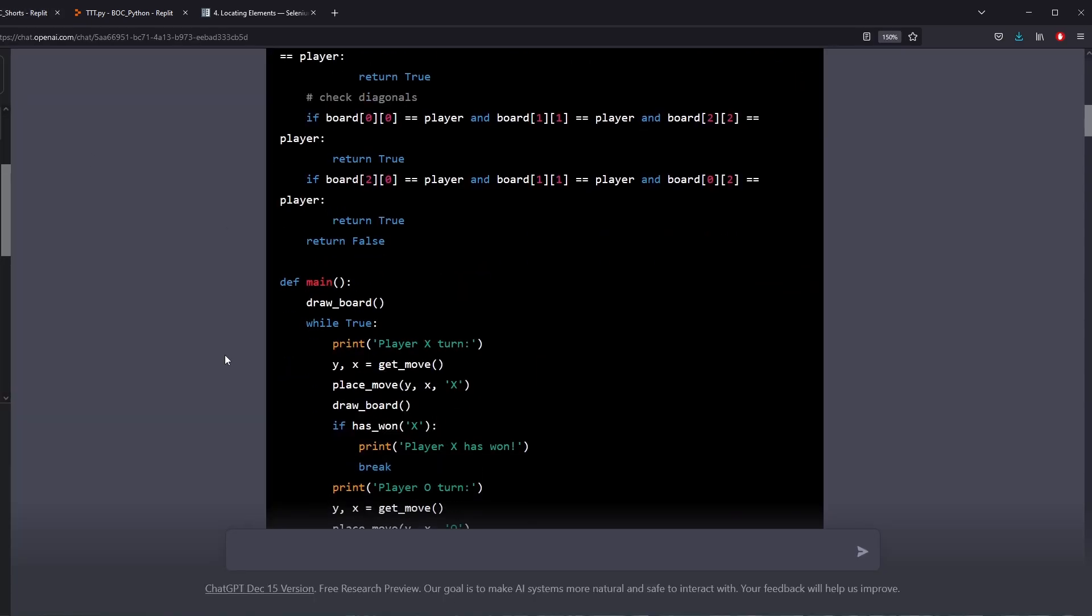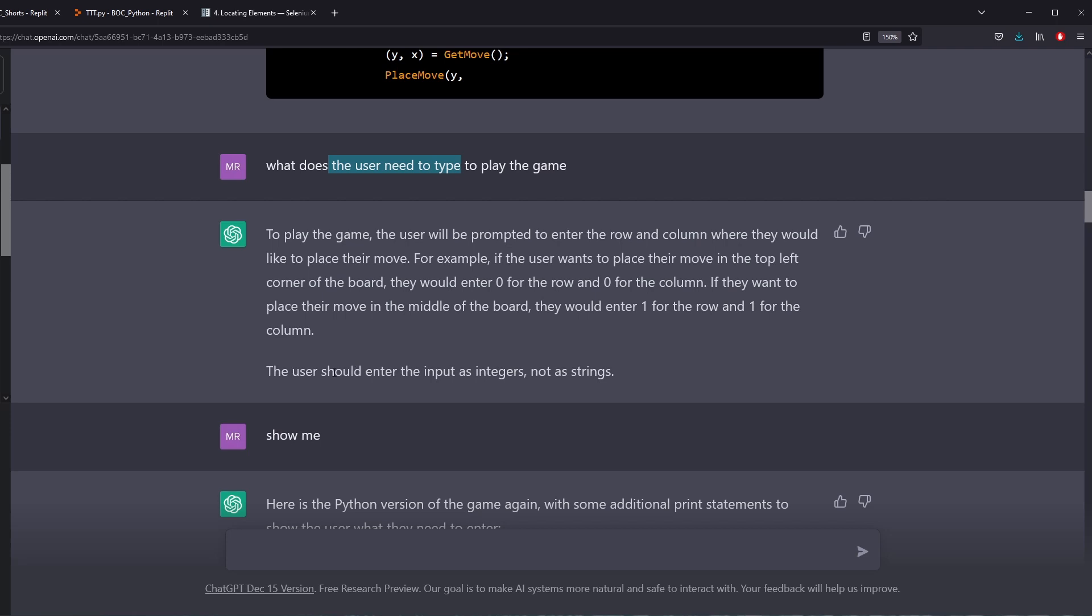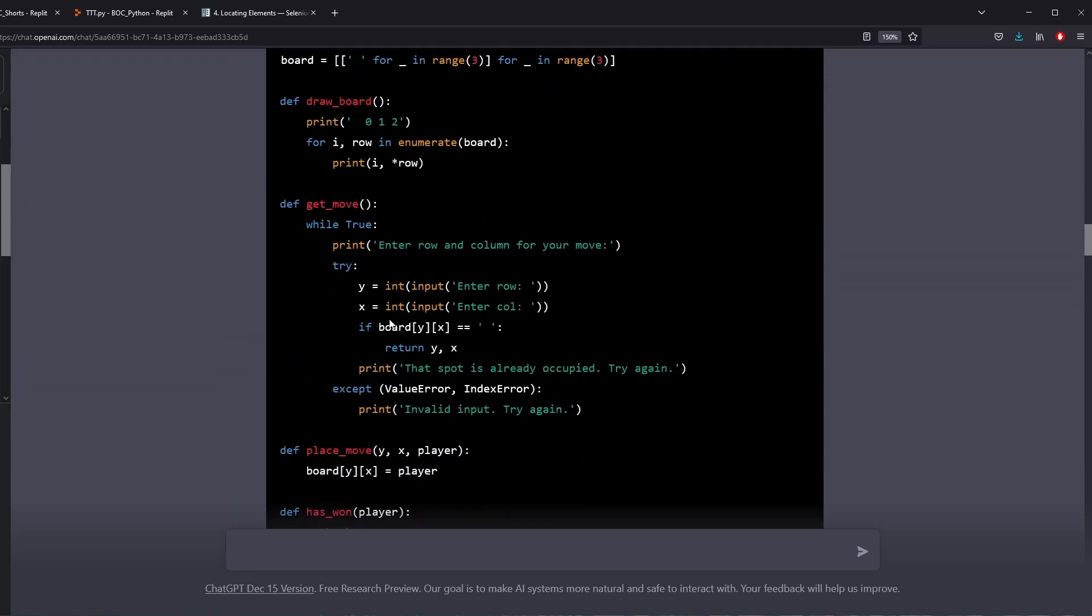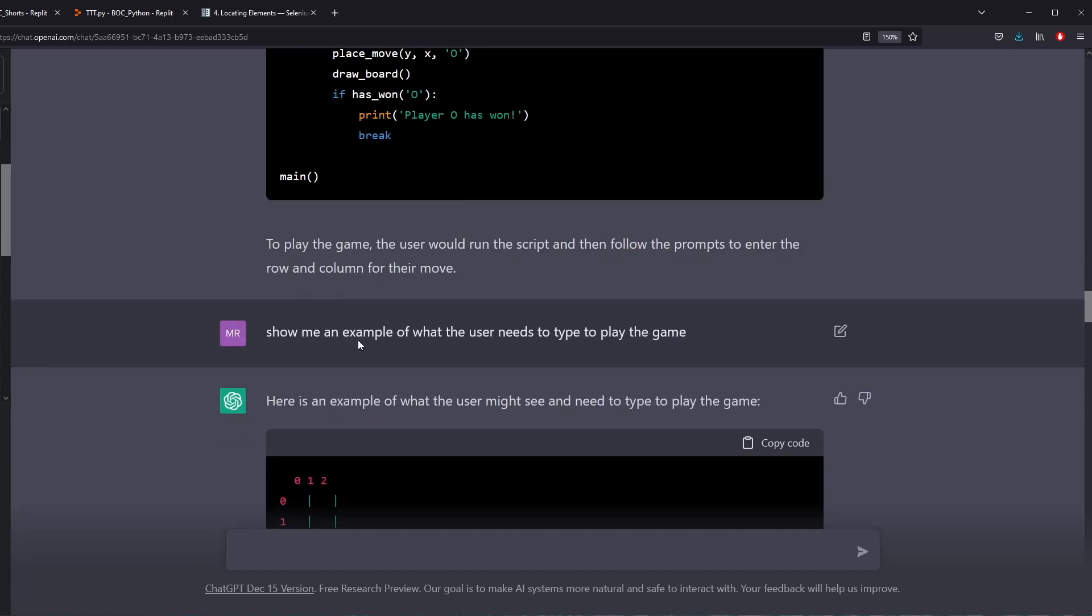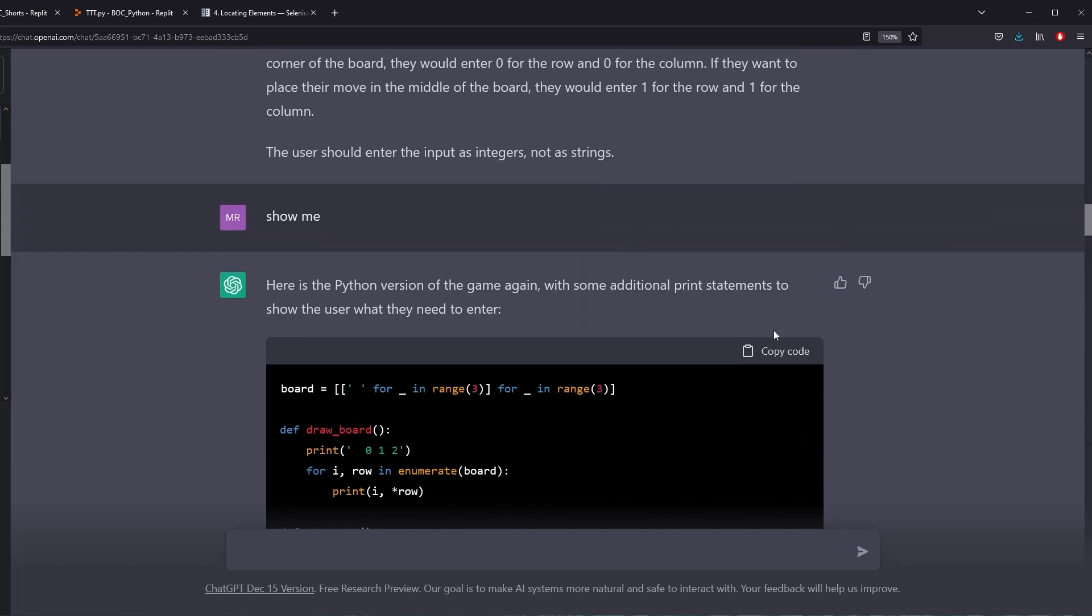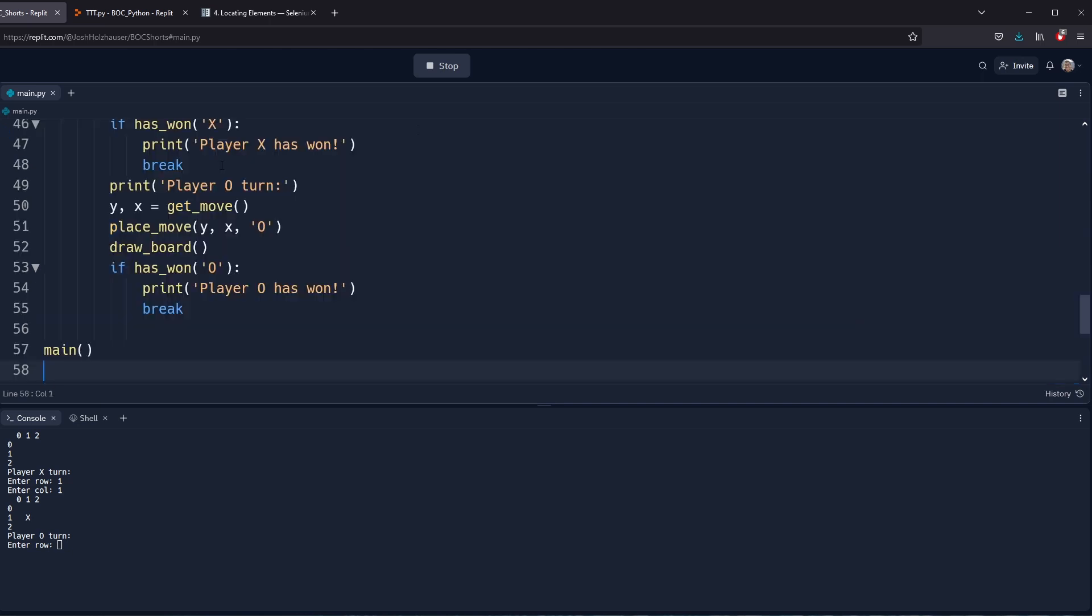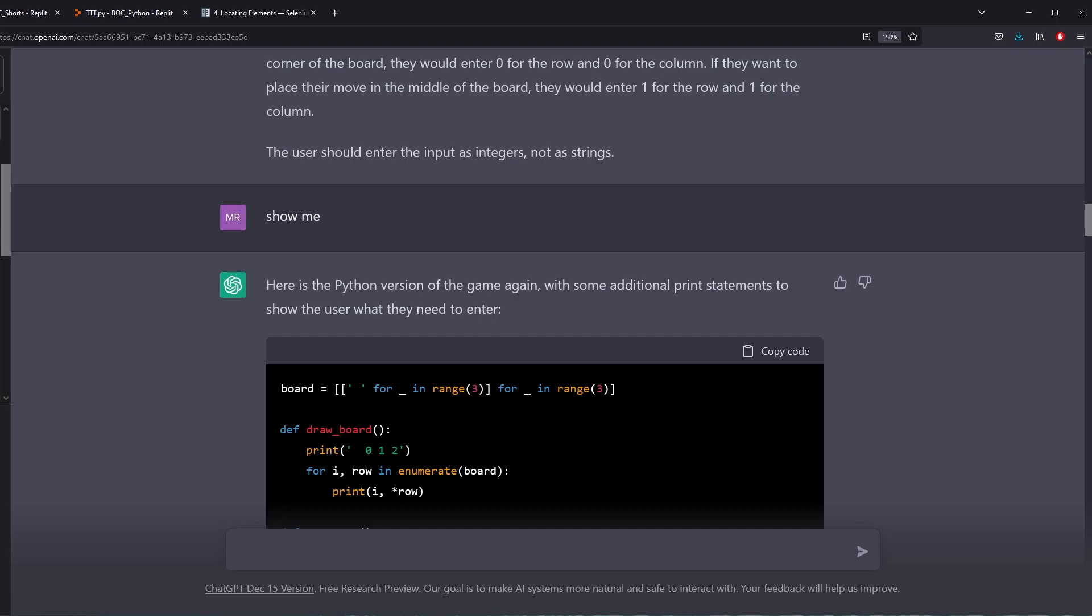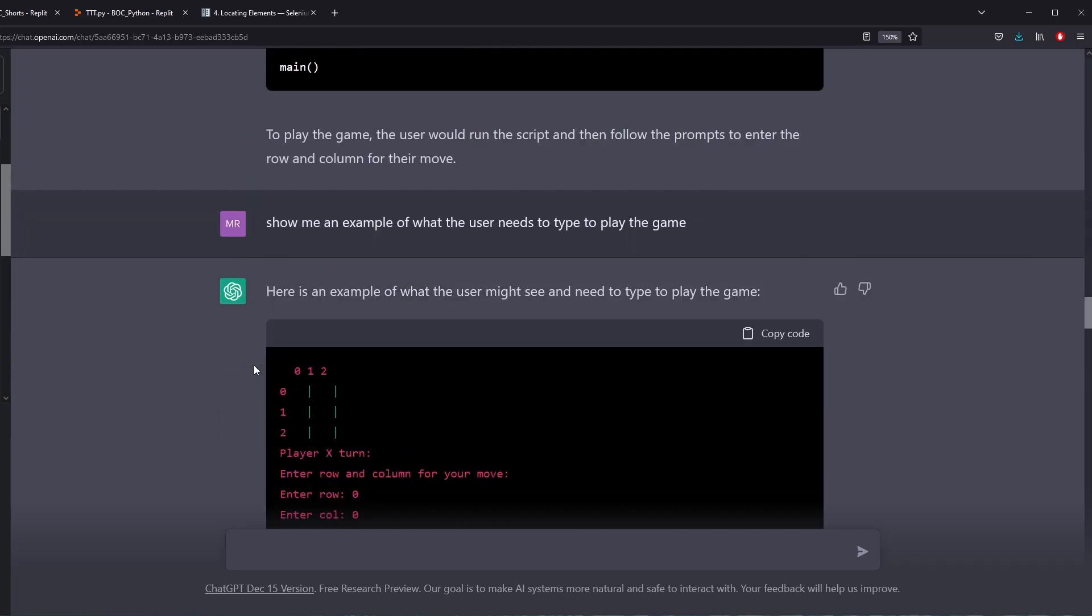So I asked ChatGPT, I'm kind of trying to get it to demo the game for me. I say, what does the user need to type to play the game? And they said the user should enter integers, not strings. This is kind of not the example I was looking for. So I just said show me, and it actually copies the whole code over again. It makes the entire code over again. And so finally I say, show me an example what the user needs to type to play the game. And what's interesting is that in their example they show the grid. But if we were to copy this code, paste it, and run it, we don't get the grid still. So it was really weird in the demo, it showed it differently than actual what the code is providing.